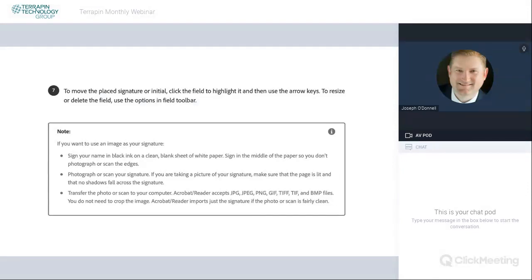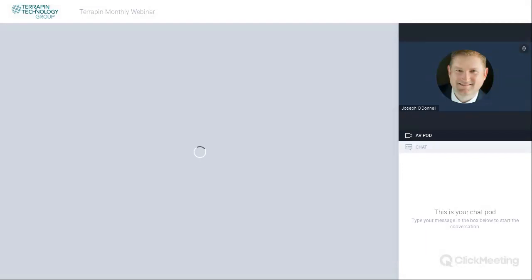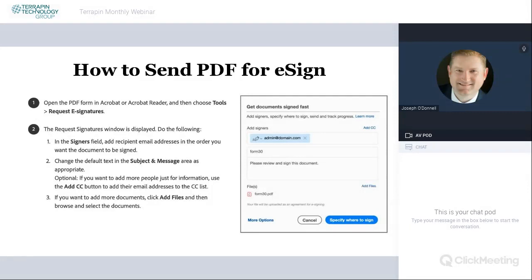Once you've signed it yourself and added the other people who need to sign, it's a matter of sending it out to those individuals. Normally when you are requesting a signature from somebody, Adobe gives you the option of a simple format: is it going to just one person, multiple people, or do you need advanced editing? This is where you'll first specify where you want signatures and who is going to be doing the signing.